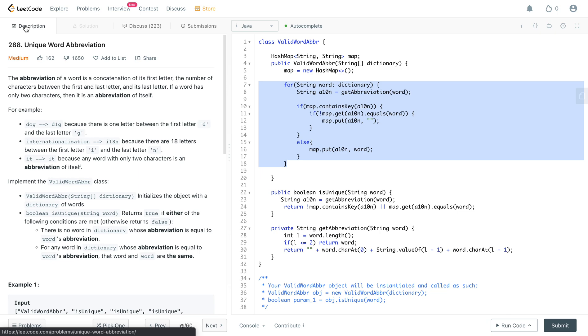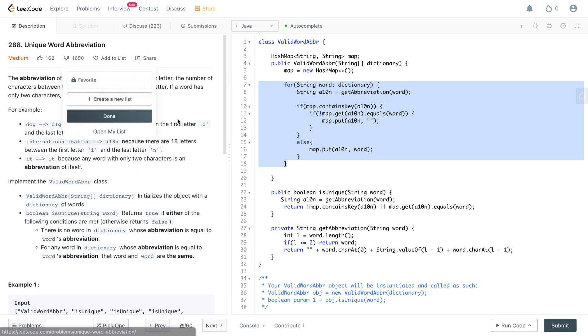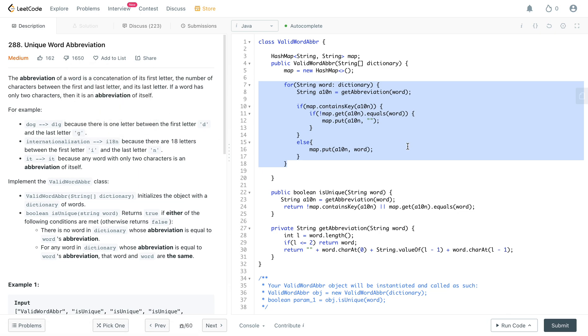Yeah, so that's the solution. If you have any questions about this problem that I just solved, please let me know in the comments below. If you want any other questions to be solved on LeetCode, also let me know in the comments below. I would be more than happy to solve them for you. Thank you so much for watching. Please don't forget to subscribe to the channel, like the video. It definitely motivates me to make more videos. Thanks so much and I'll see you all soon.